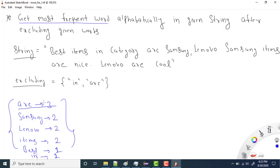We are also given an excluding list of common words. These are words we don't care about — like pronouns or common terms. So if a word is in the excluding list, we ignore it. In our case, 'are' appears in the excluding list, so even though it's the most frequent word, we skip it.